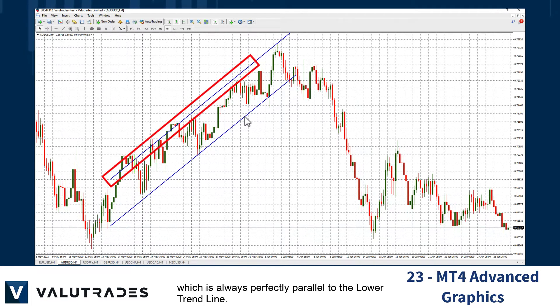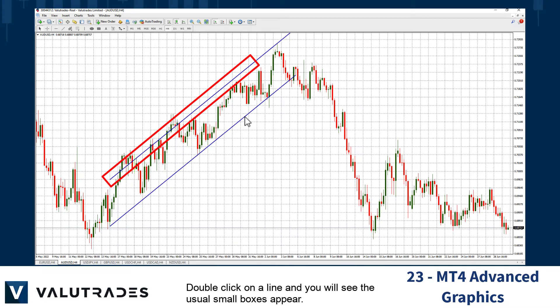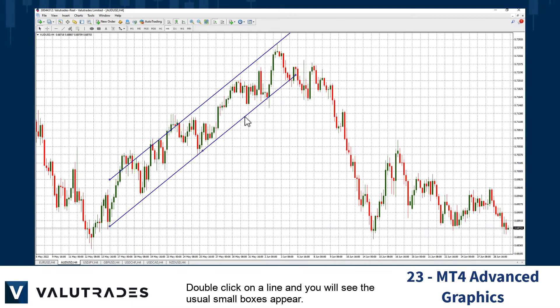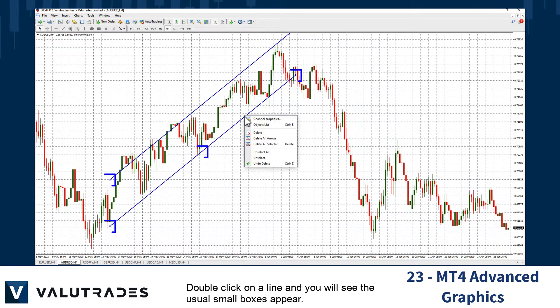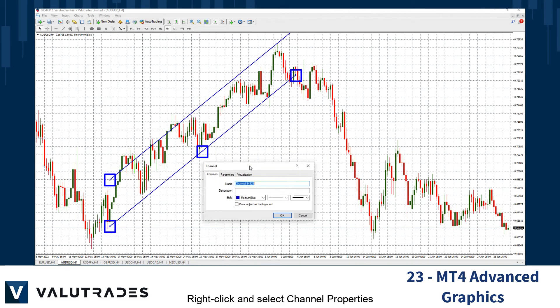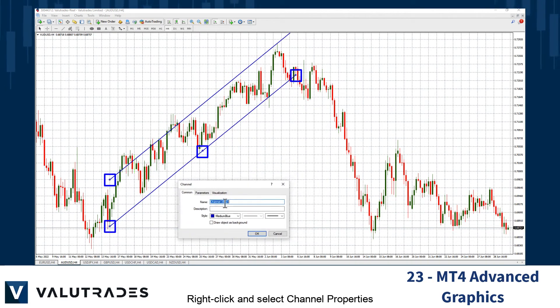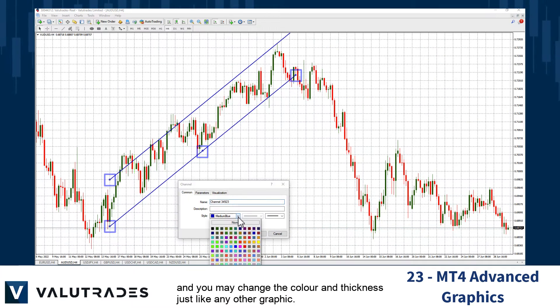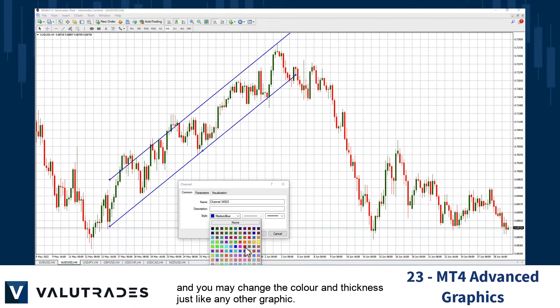The upper trend line is always perfectly parallel to the lower trend line. Double-click on a line and you will see the usual small boxes appear. Right-click and select Channel Properties, and you may change the color and thickness just like any other graphic.